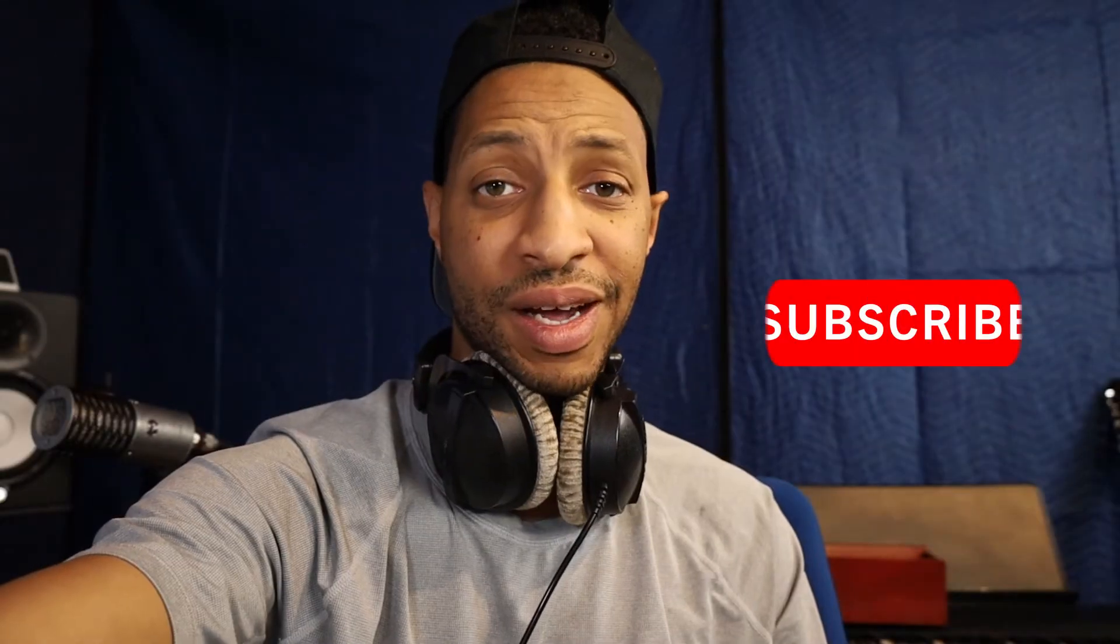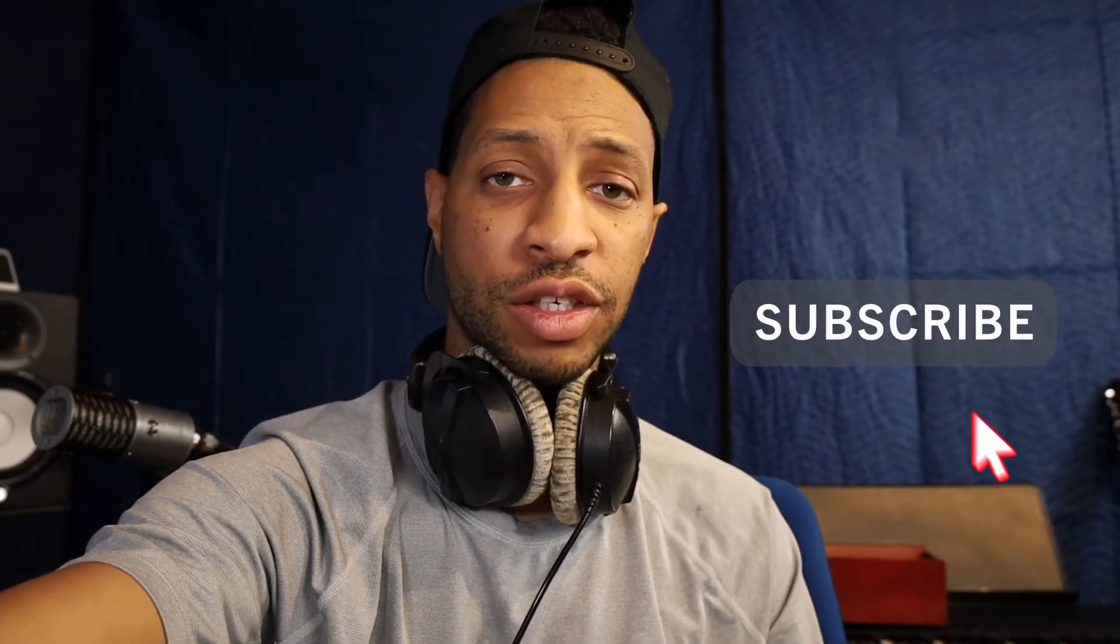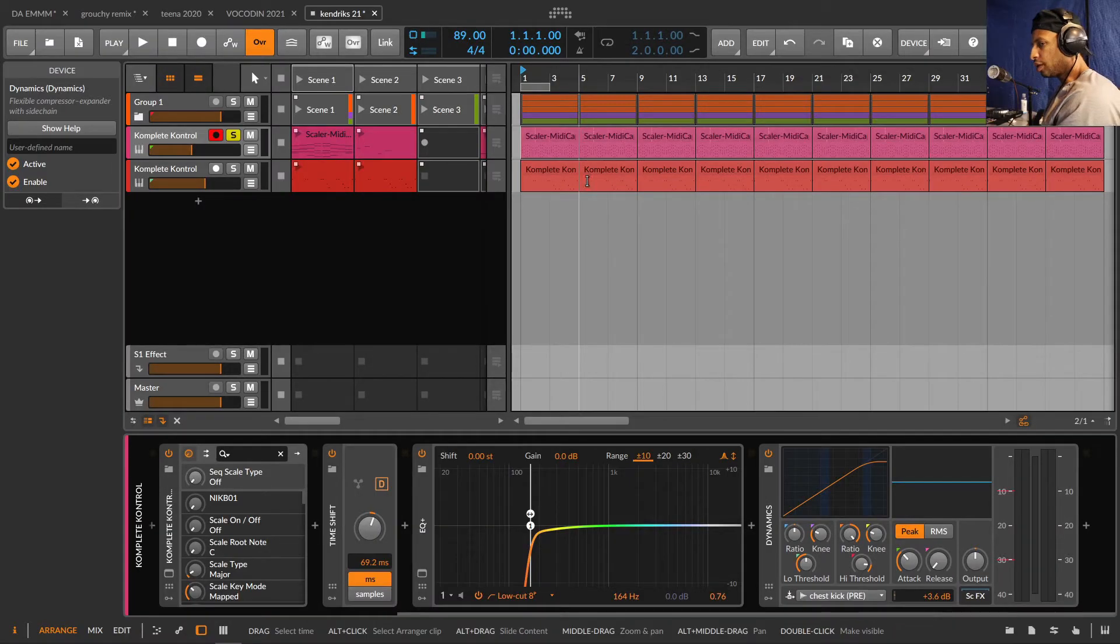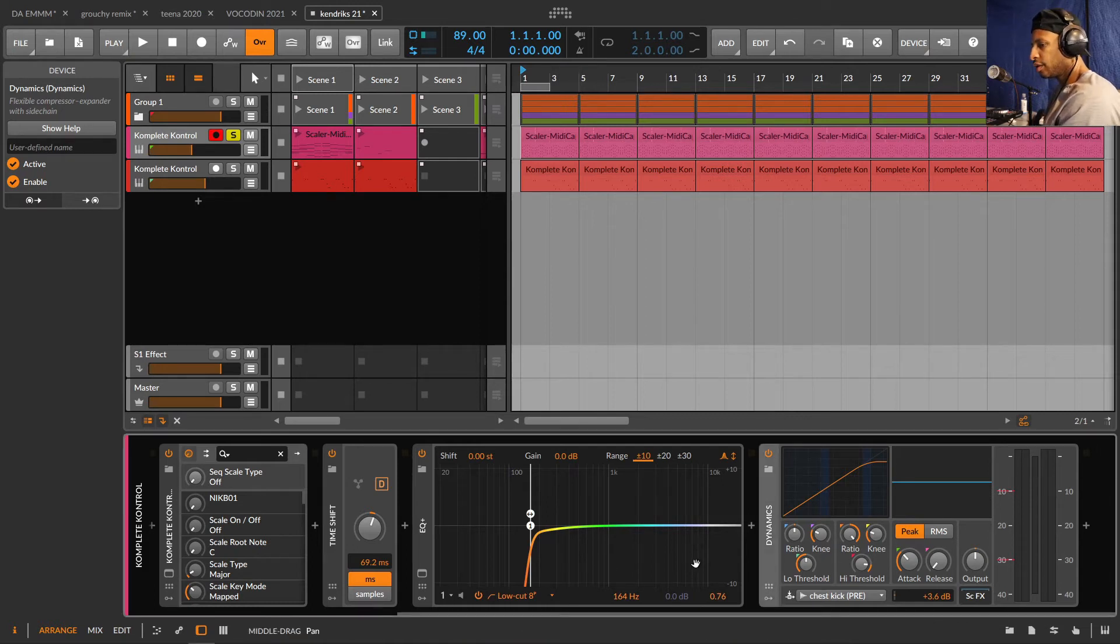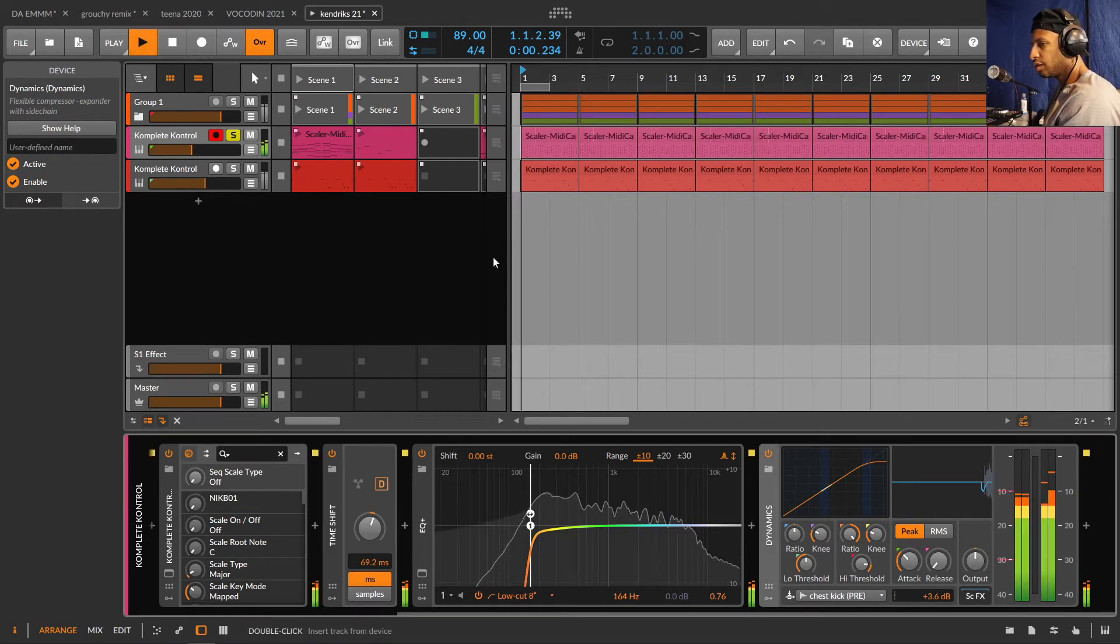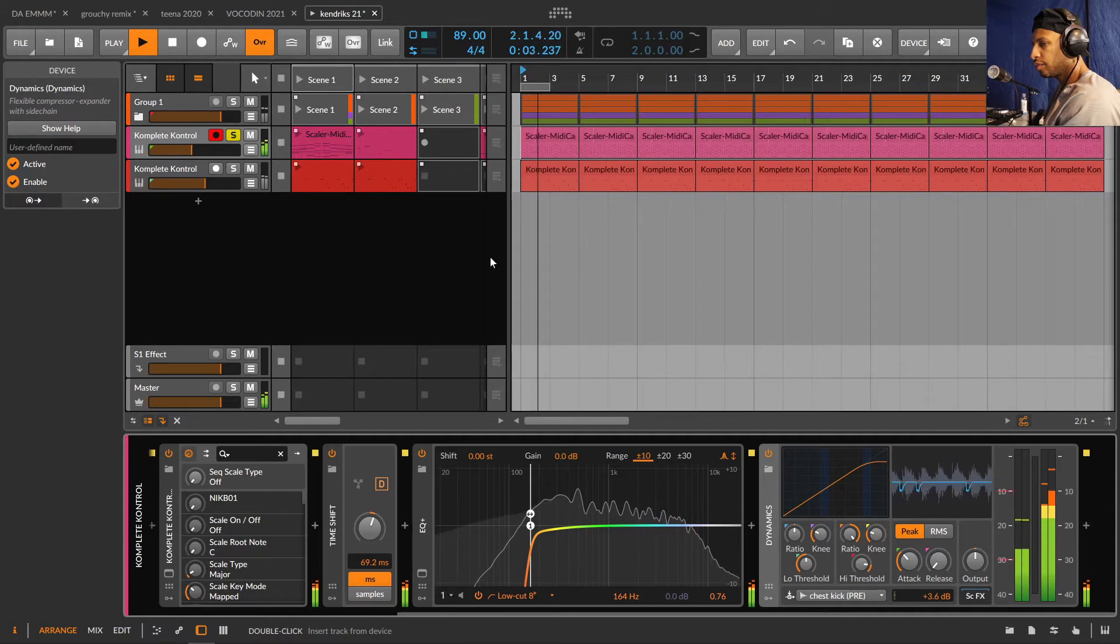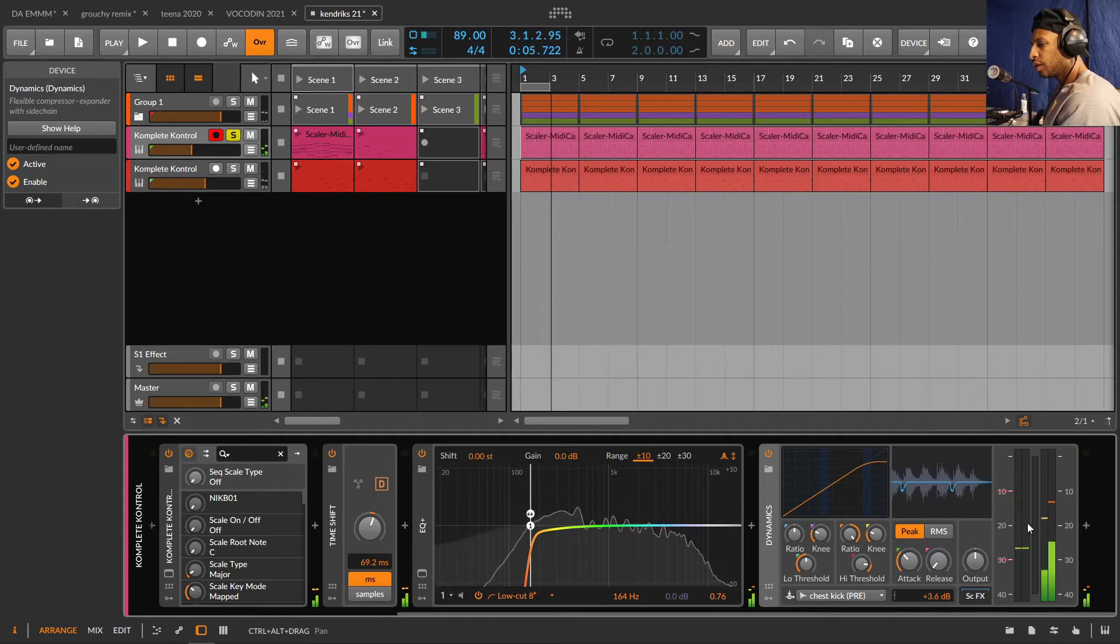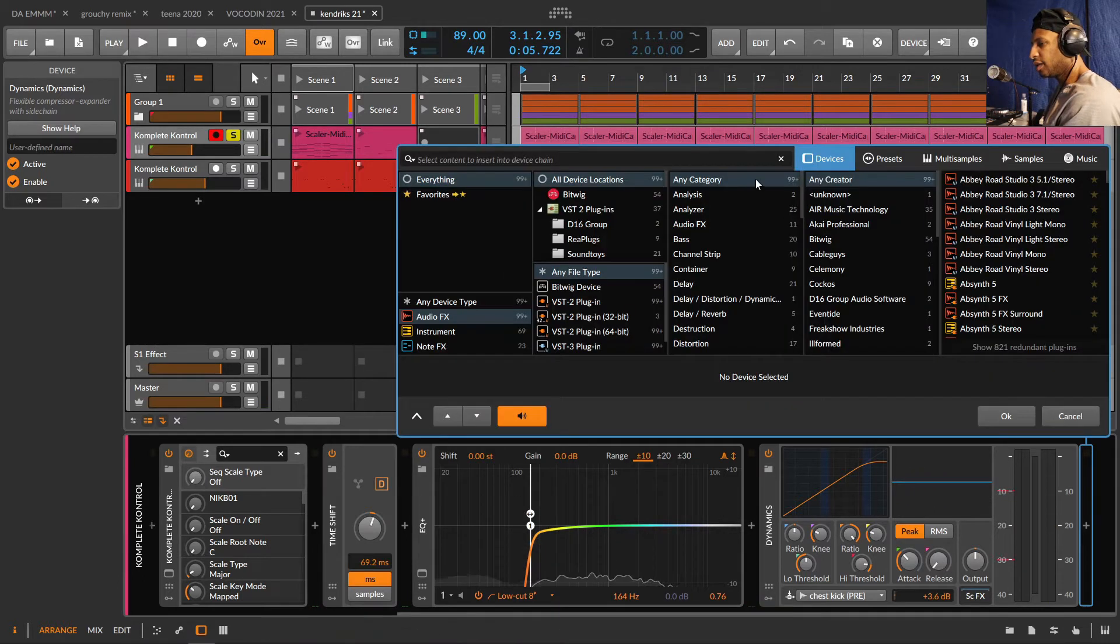What's going on? Today I'm going to show you how to achieve the wet dry mix in any plugin using Bitwig Studio. Alright, let's get to it. Okay, so here I got a melody right here. I'm going to let it play. That's the melody.